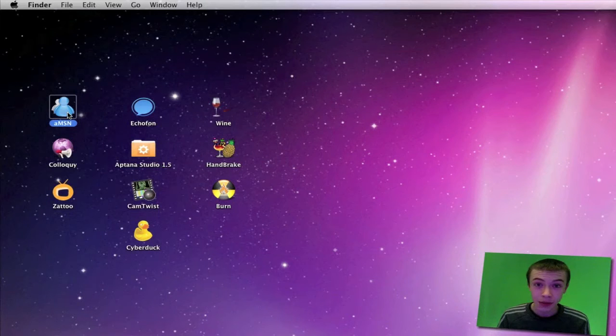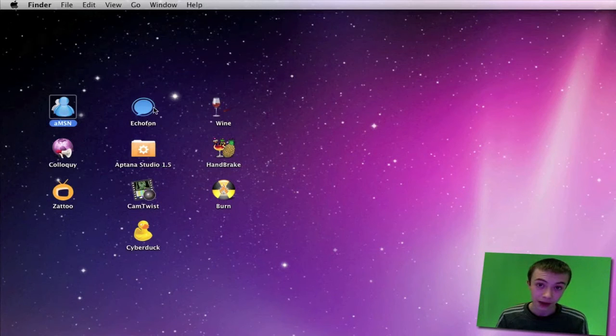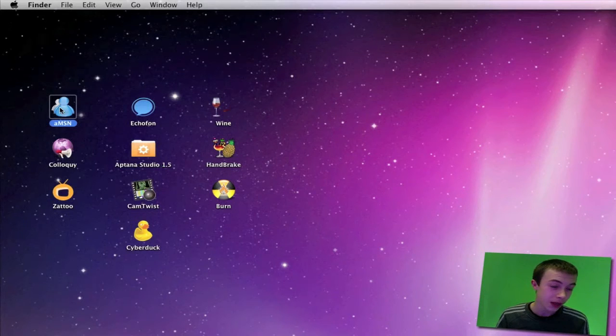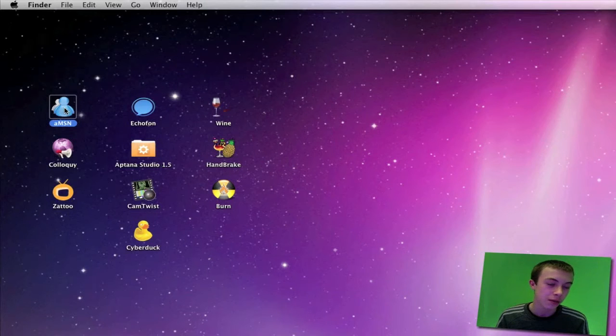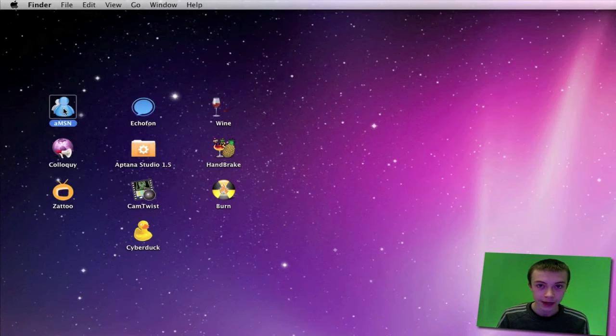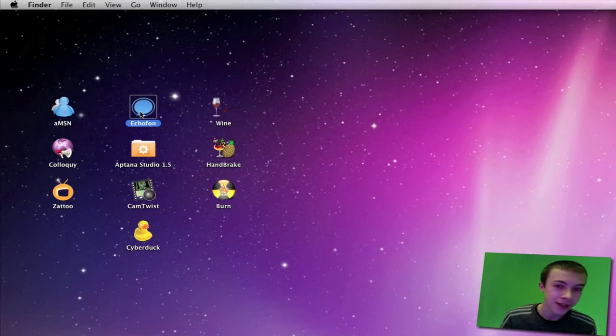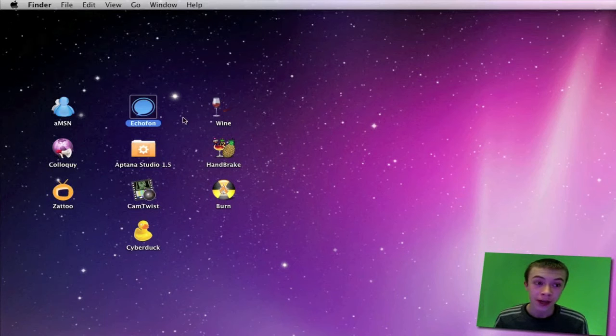The reason I don't use Adium is because that also has a couple of restrictions. Even though it's a Mac application, I don't like it as much as AMSN. It's got a bit of a weird layout. It isn't that attractive, but it works fine, so I like it.